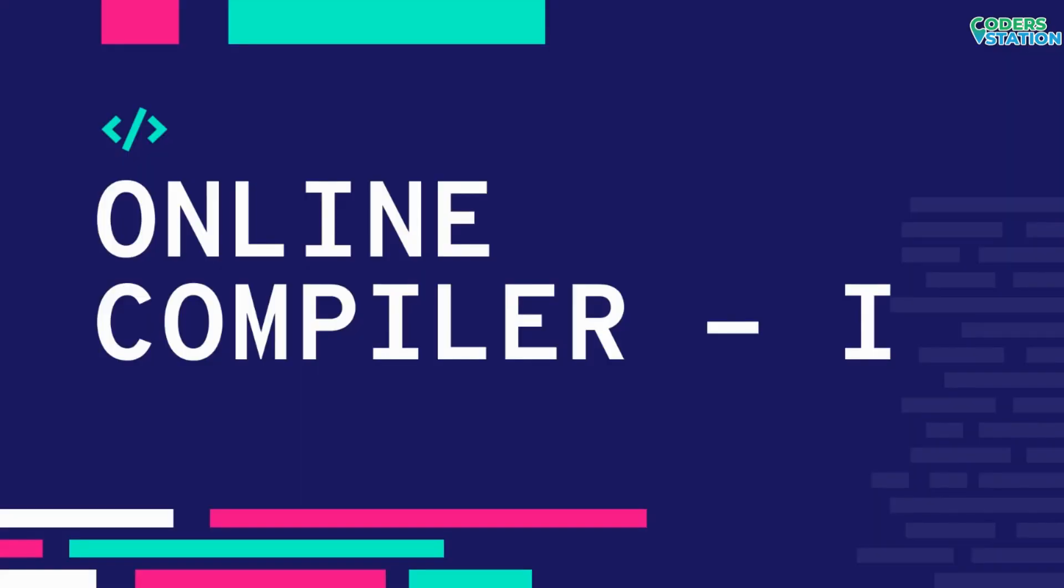Hey guys, welcome back to Coda Station. I hope you are enjoying this series on C programming language. Today in this video, I will show you how you can write and execute C programs on an online compiler.